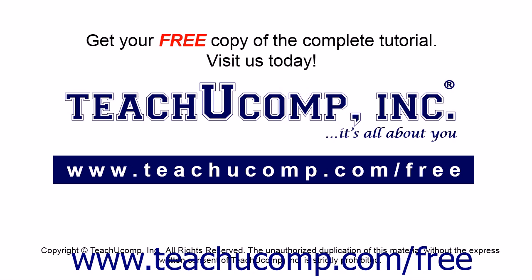Get your free copy of the complete tutorial at www.teachucomp.com/free.